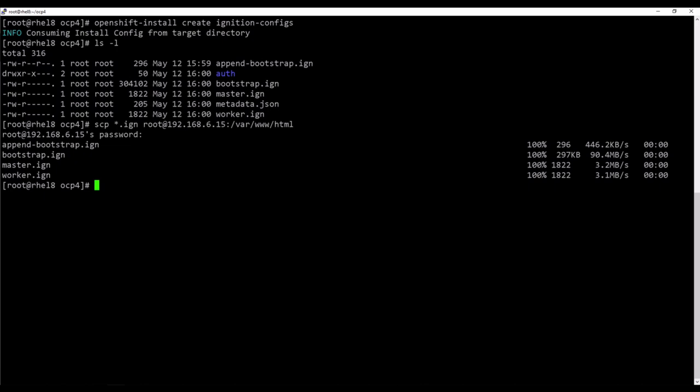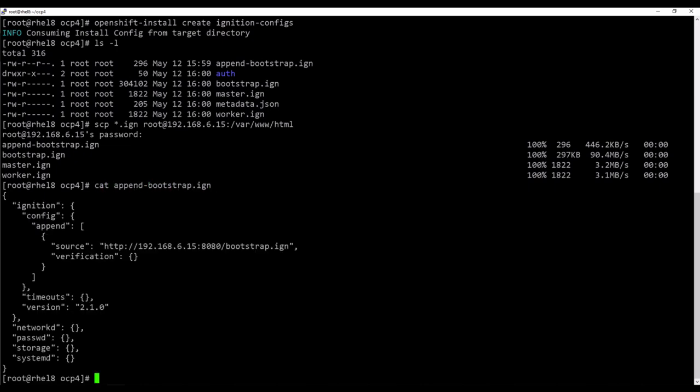To direct the virtual machine to the correct ignition file at boot, we must create an additional ignition file, shown here as append-bootstrap.ign, which simply points the bootstrap to the HTTP server for its full file.